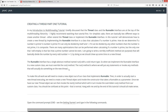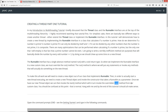The runnable interface has a single abstract method named run with a void return type. When we implement the runnable interface into a new custom class, we must override the run method. The run method is where we put any statements or invoke any methods that will actually do something on the new thread. To make this all work, we'll need to create a new object out of our class that implements runnable. Then, in order to actually start a new thread executing, we'll need to create a new thread object and invoke the constructor that takes a runnable as a parameter. Once we have our new thread, we can invoke the start method, which will in turn invoke the overridden run method from our custom class. You should be confused at this point — that is normal. Hang with me, and by the end of this tutorial it should all make sense.